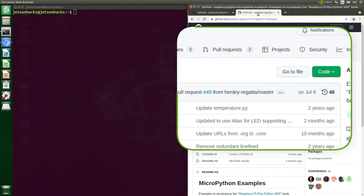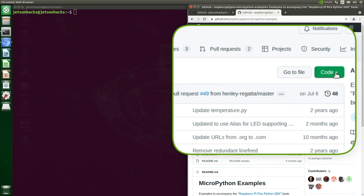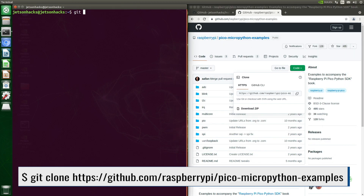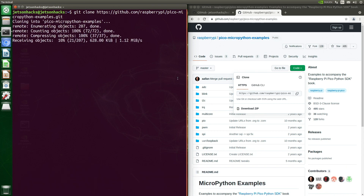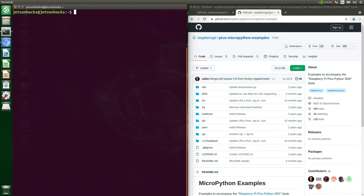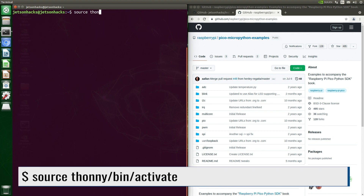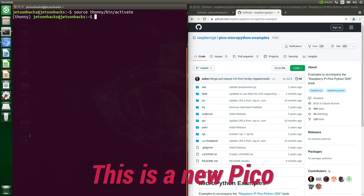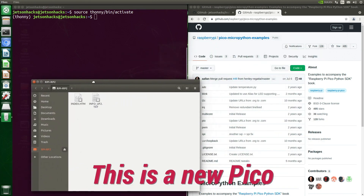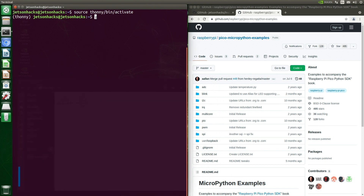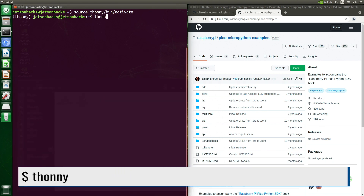On the Raspberry Pi account on GitHub there is a repository named pico-micropython-examples. Let's clone that repository. Next we'll source our Python environment we set up, then plug in our Pico — it shows up as a USB mass storage device.